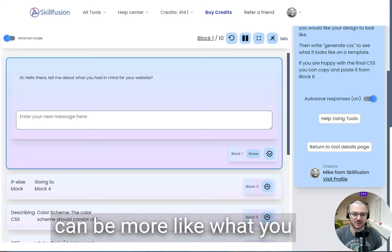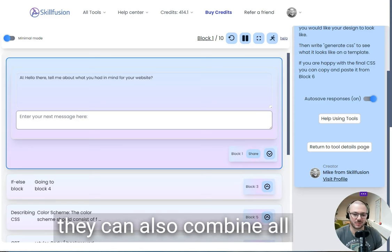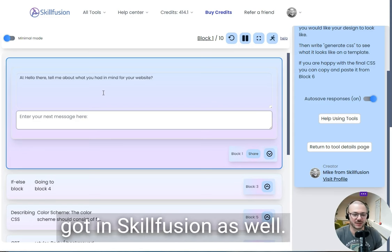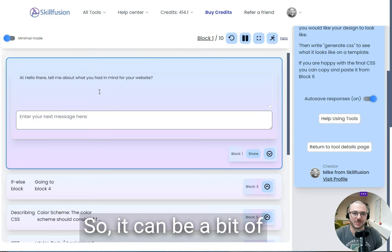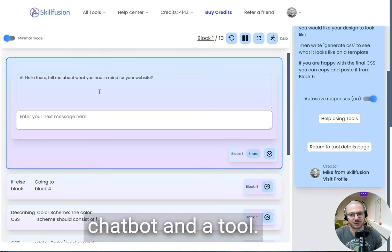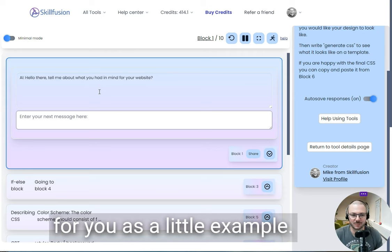These can be more like what you see in the GPT store, but they can also combine all the other features we've got in SkillFusion. So it can be a bit of a cross between a chatbot and a tool. I've just made one here for you as a little example.